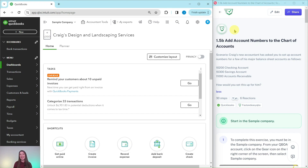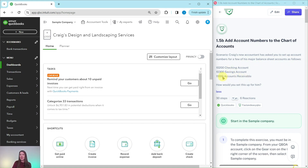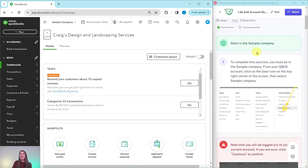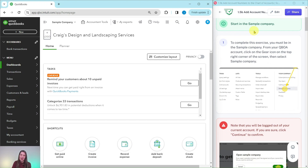Let's dive right in and see what we're going to do today. Craig's new accountant has asked you to set up account numbers for a few of his major balance sheet accounts: the checking account, savings account, and accounts receivable, and their associated account numbers. How would you set this up for him? First of all, we need to be in the sample company. If you're not sure how to get into the sample company or get your own free QBOA account, be sure to click on the link below in the description.